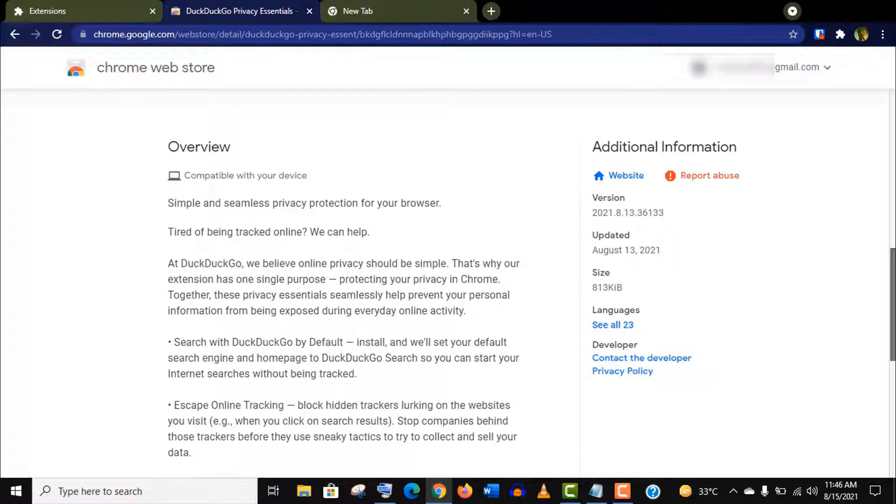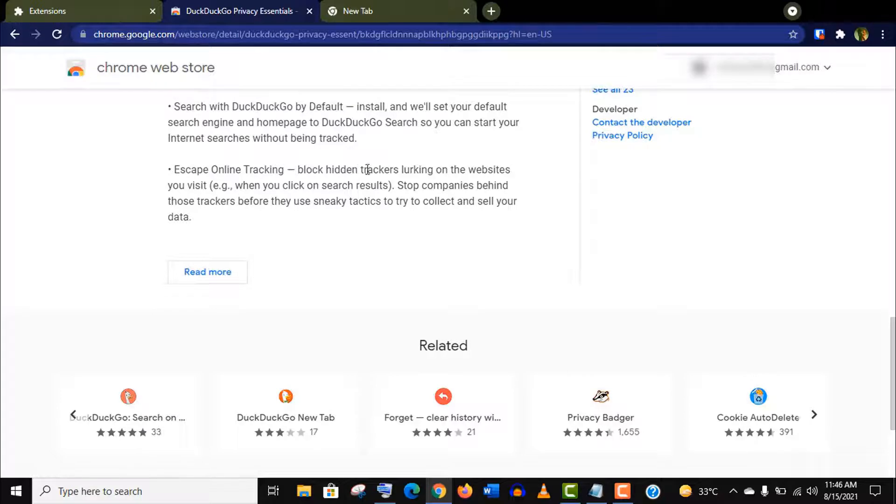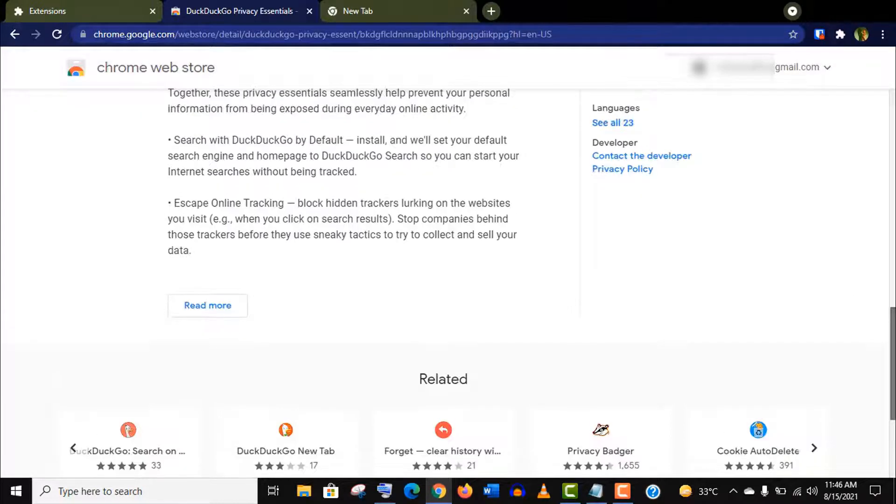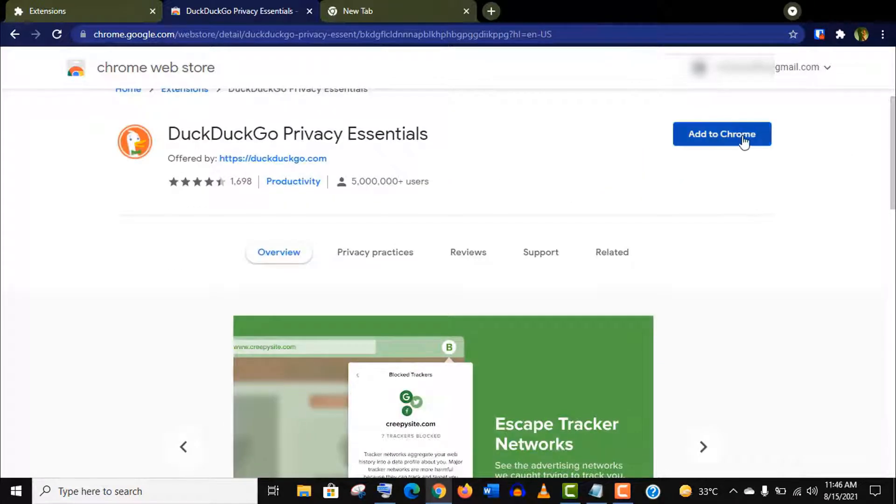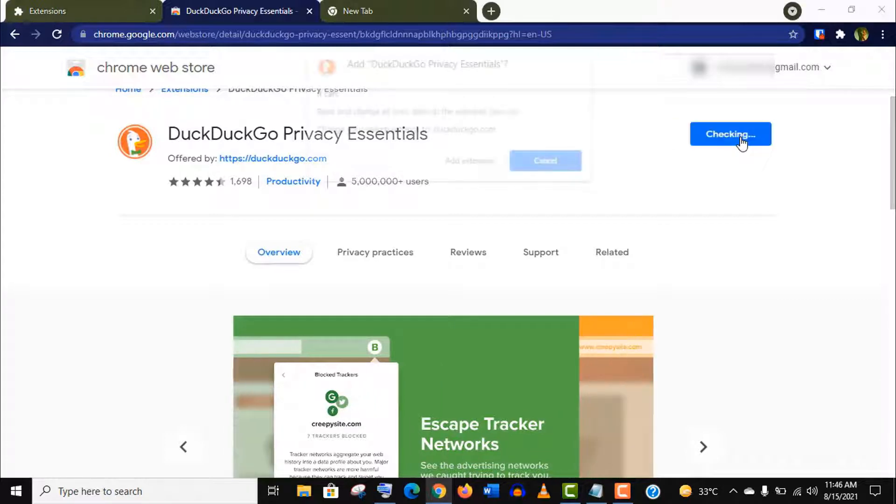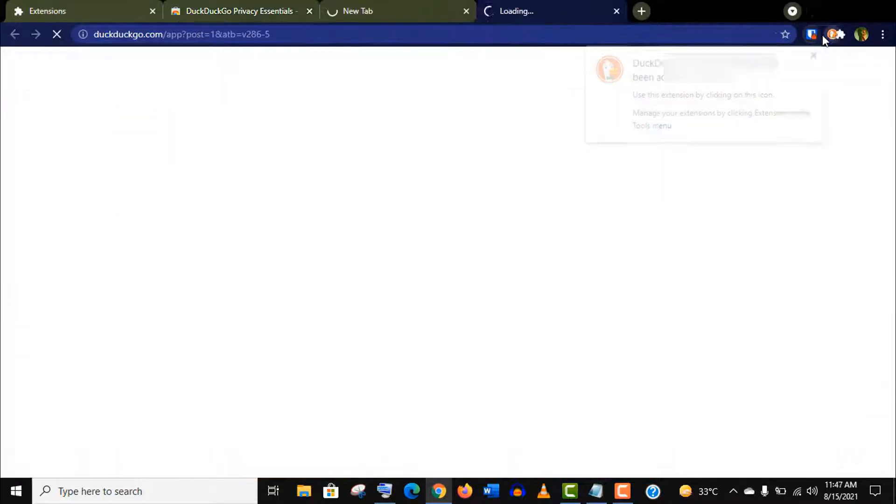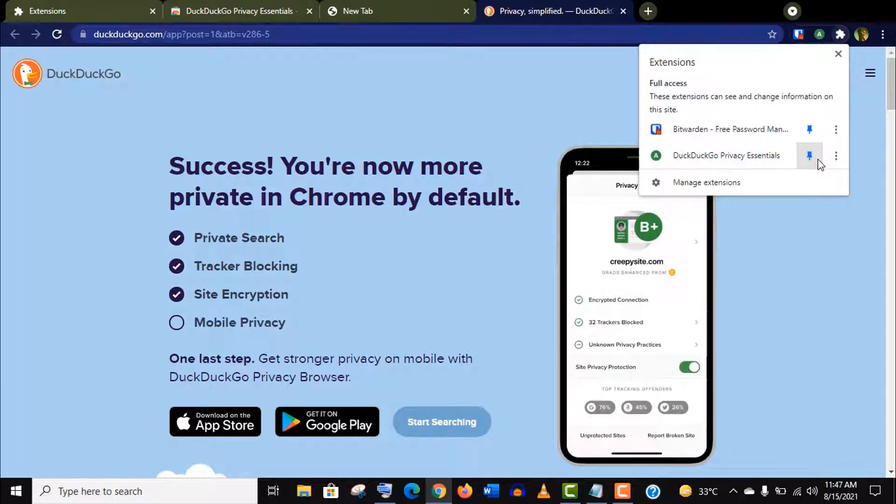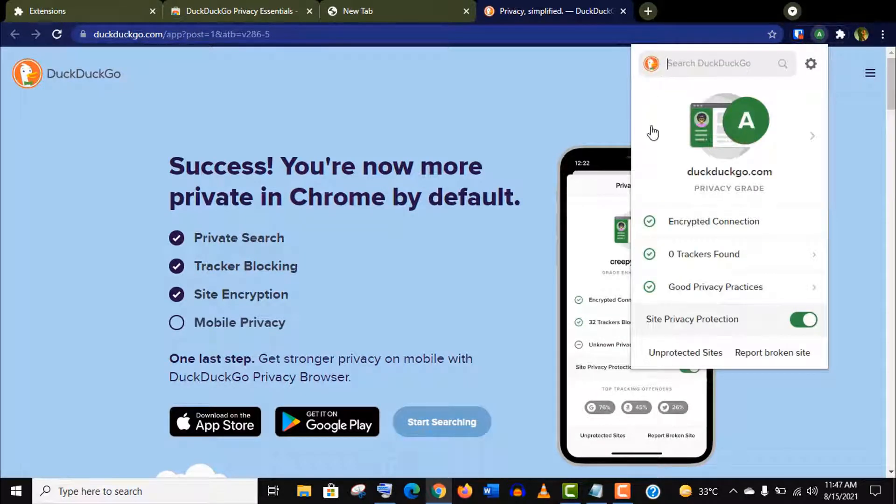DuckDuckGo Privacy Essentials is a private search tool which protects your personal data from hidden trackers and also provides site encryption. It forces sites to use encrypted connections when available to ensure your privacy. Excellent features. You can read more from here, but I am also going to show you how it works. Let's install first.